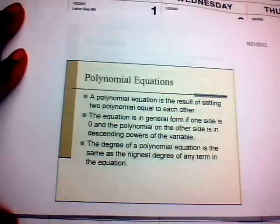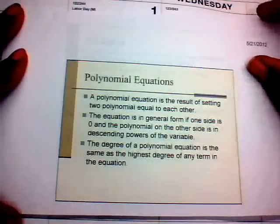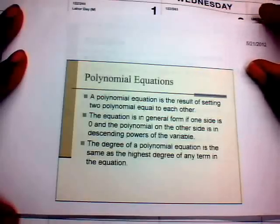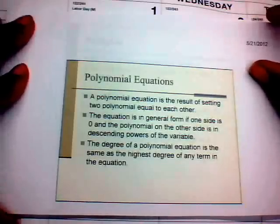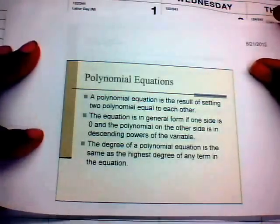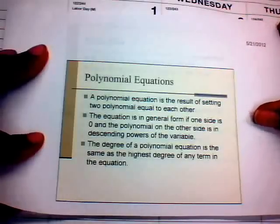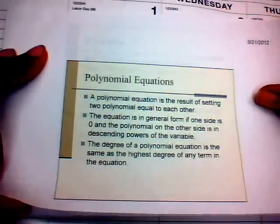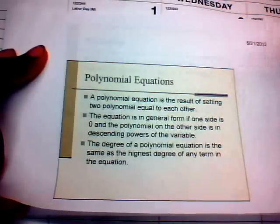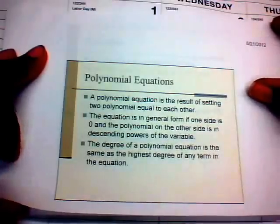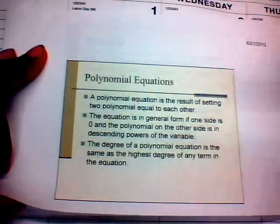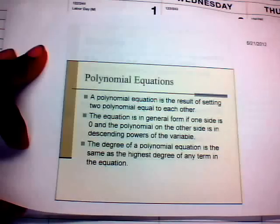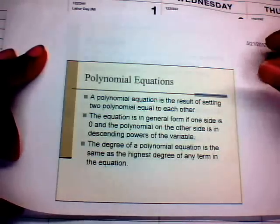We'll start off with a polynomial equation. A polynomial equation is the result of setting two polynomials equal to each other. The equation is in general form if one side is zero and the polynomial on the other side is in descending powers of the variable. The degree is the highest exponent of any term in that polynomial equation.